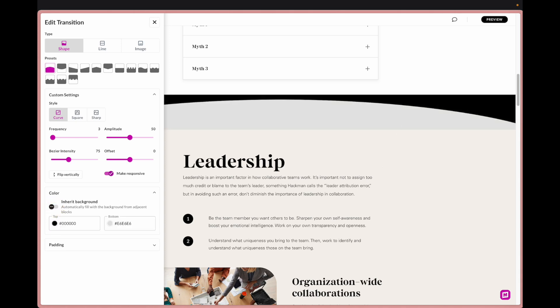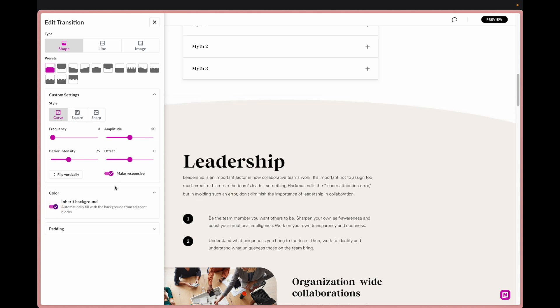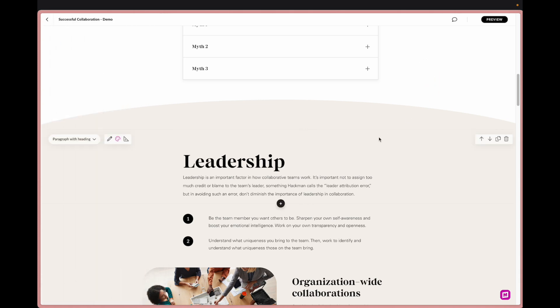What that means is it's automatically going to take the color from above and below the block that you just put in. Right now if I toggle it on it's grabbing this kind of creamy color and then the white above and I've created a transition all within Rise very quickly within about three clicks.